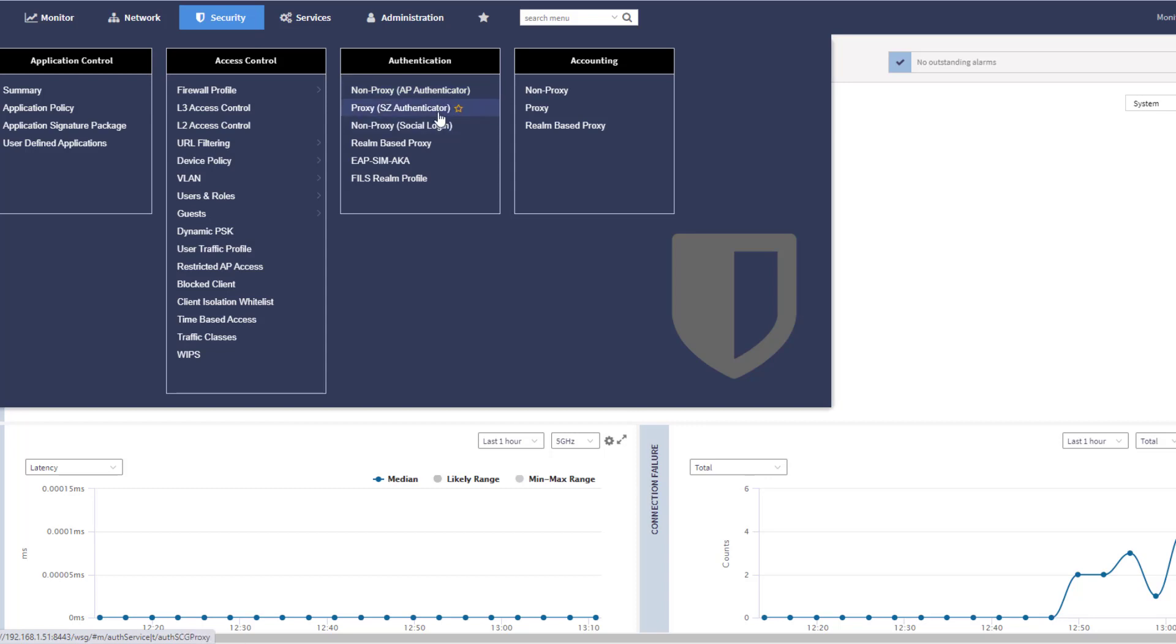So each AP that a user is connecting to will then reach out to the authentication server to do the 802.1X communication, and then the authentication server will communicate back to the AP, who will hand that back to the client. The other option is to do a proxy authenticator. So if you want to have the controller be the device that handles all the authentication requests, that's what this mode does.